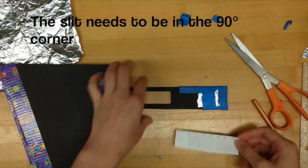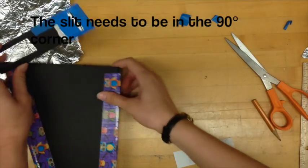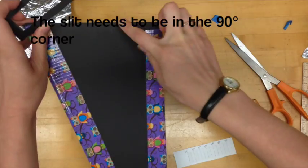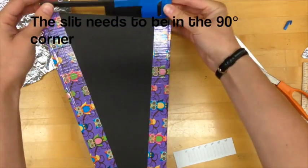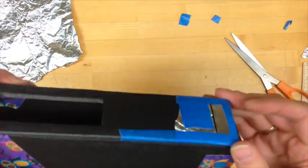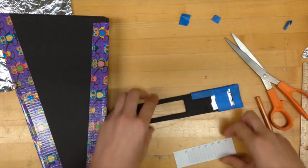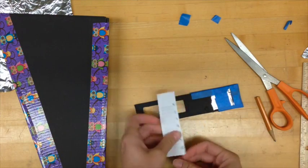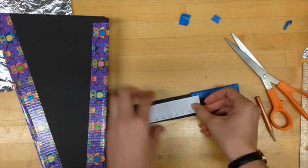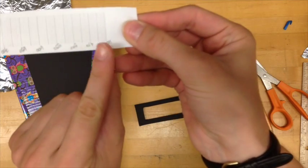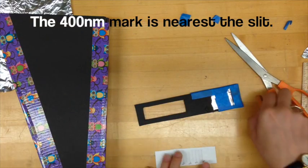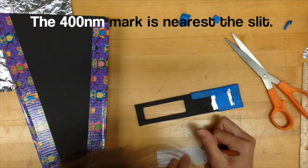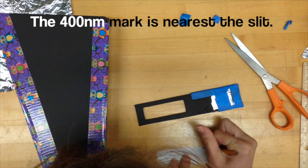The slit needs to be in the 90 degree corner of the body of the spectrometer. As you can see my scale is upside down so I flipped it over and labeled it right side up. The 400 nanometer line will be the closest to the slit so make sure your scale is oriented properly.